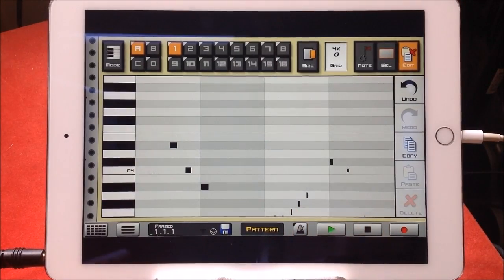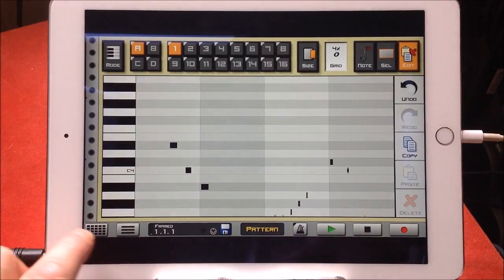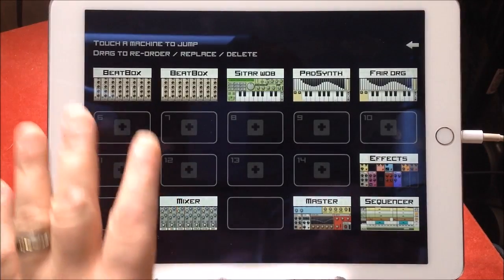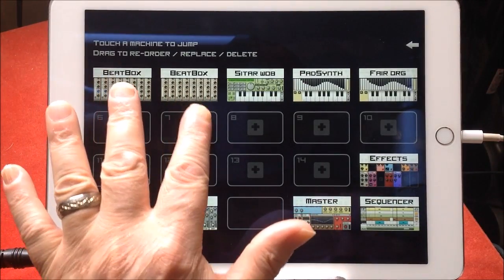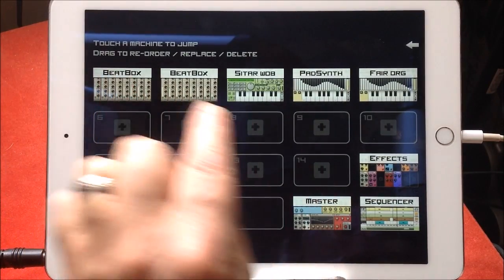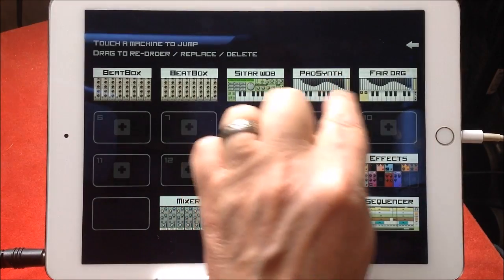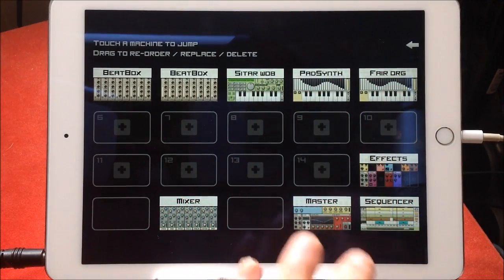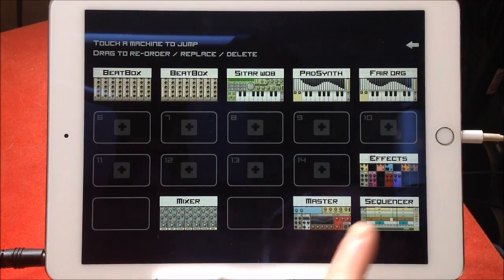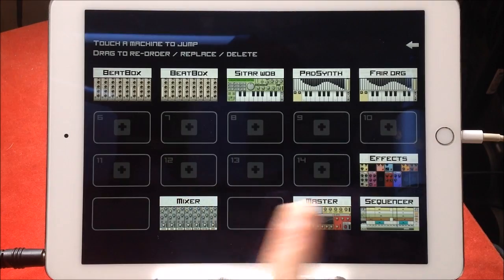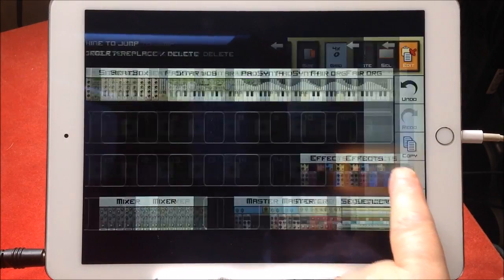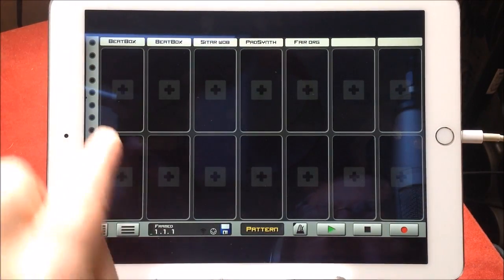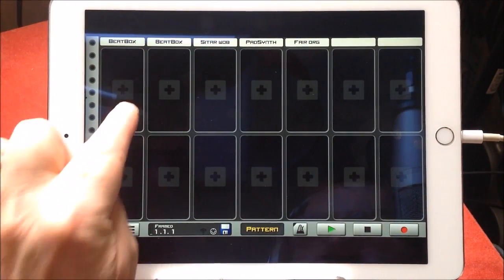We can switch that off now. I've got my two beatboxes, which I could rename. My sitar wobbly thing, my pad synth, my fairground organ, and I have my mixing.